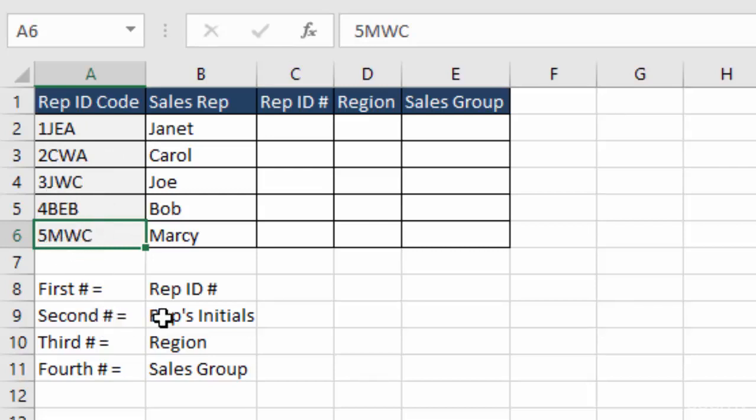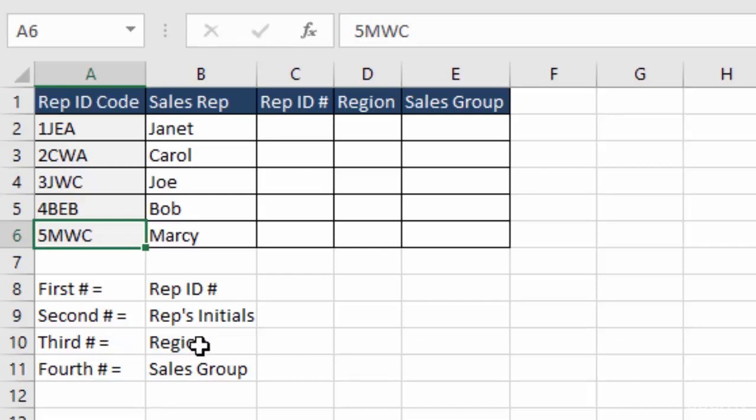The second number is the rep's initial. So J for Janet, C for Carol, J for Joe, and so on. The third number is the rep's region. So we have E for East and W for West.